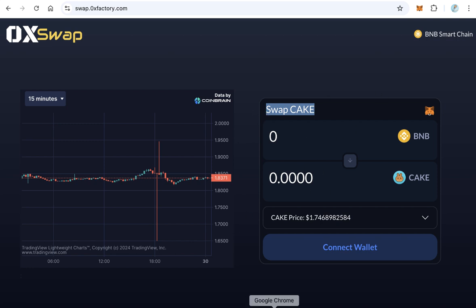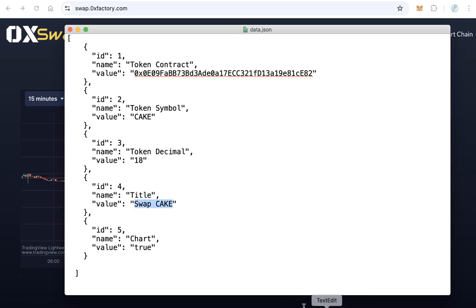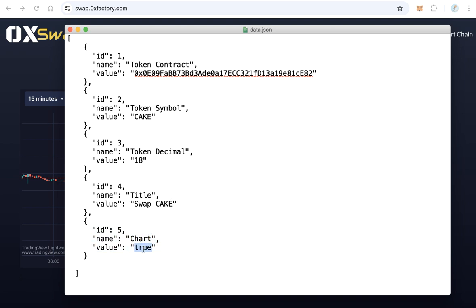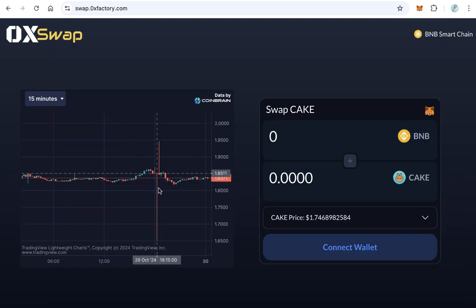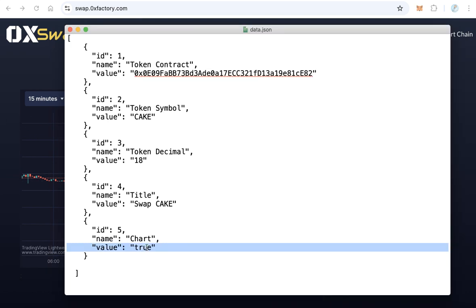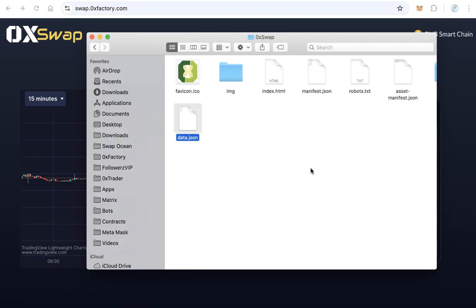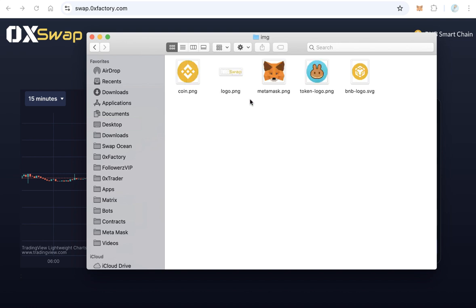And here you will find the chart. Chart, by default it's true - true means show the chart. You can make it false and hide the chart. After that, save this file and close it and go back to the files.